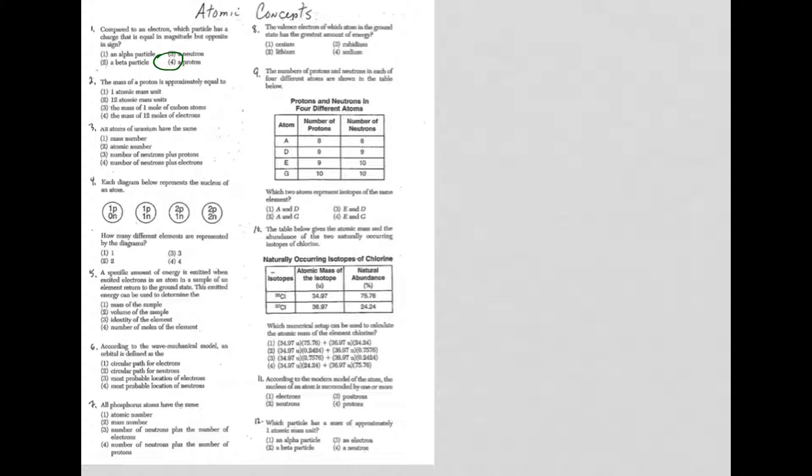Question 2, mass of a proton is approximately equal to, that is 1 amu, and that is choice 1. Just like I just mentioned, the mass of a proton is 1 amu, mass of a neutron, essentially the same as the mass of a proton, 1 amu. Electron is essentially zero.